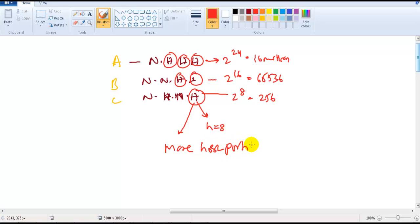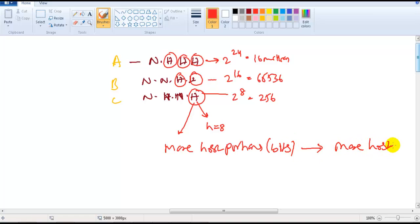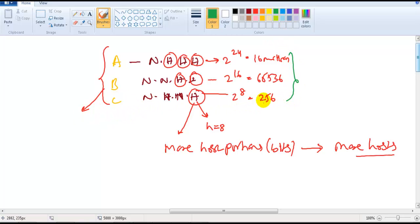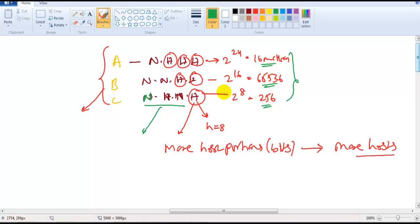The more host portions we have, the more available hosts and devices we can connect. To meet different network size requirements, there is a classification with different network and host portions. There is no uniform allocation across all three classes — they vary intentionally to support different network sizes. That is the main reason for having different network and host portions in an IP address.